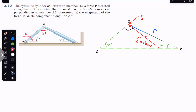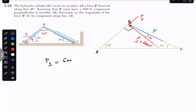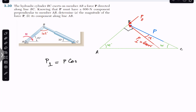In other words, force P is making 15 degrees with the line perpendicular to this AB arm. The perpendicular component is adjacent to this 15-degree angle, so it will be the cosine component. Therefore: P-perpendicular = P · cos(15°), and this equals 600 newtons, as given in the problem statement.